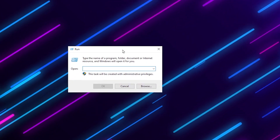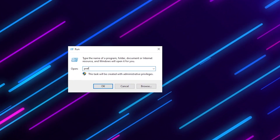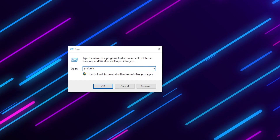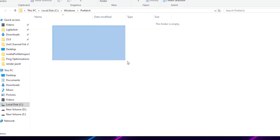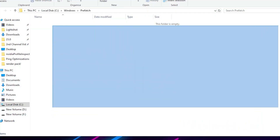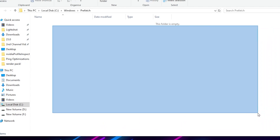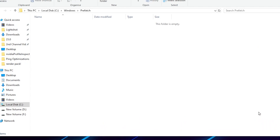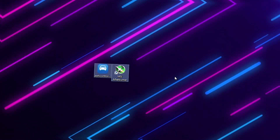After that, press Windows + R again, this time type 'prefetch' and press Enter. Delete all the available files and folders from this Prefetch directory — that will refresh all your Windows files.